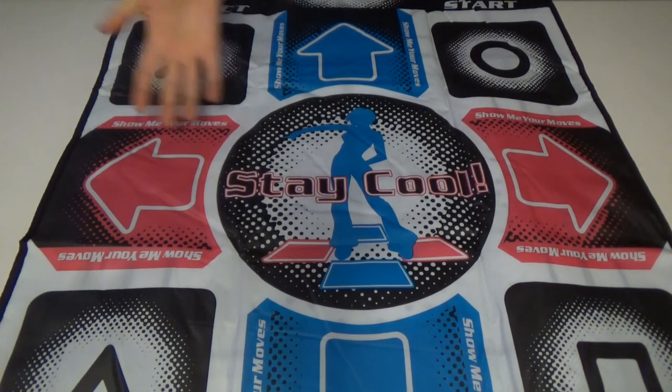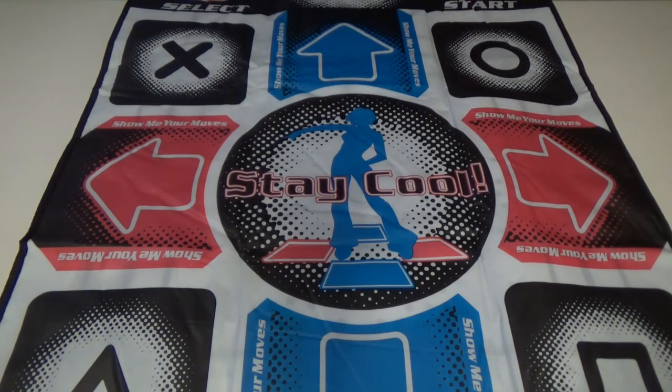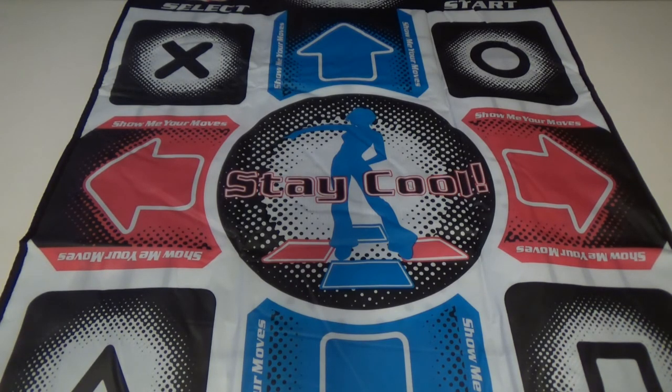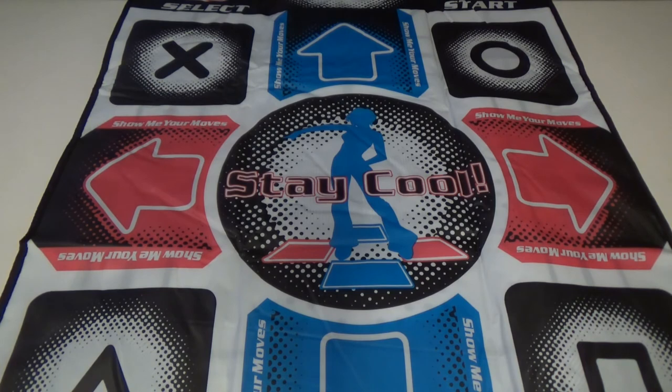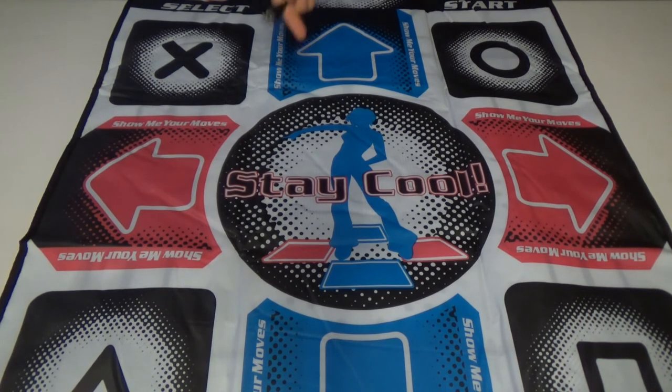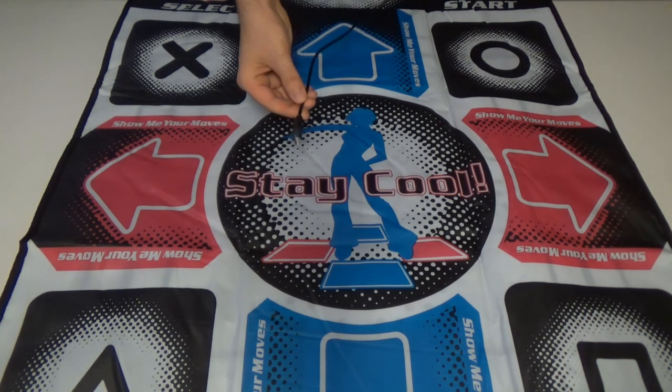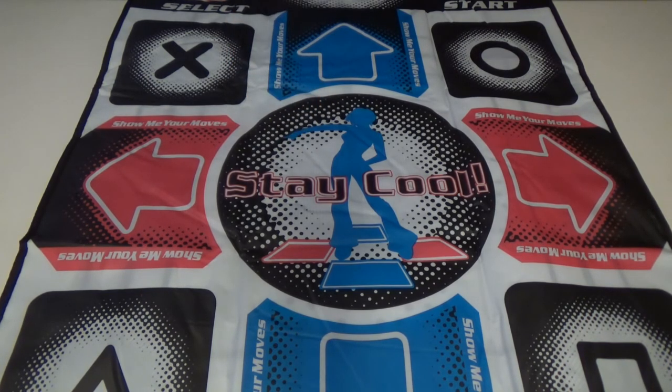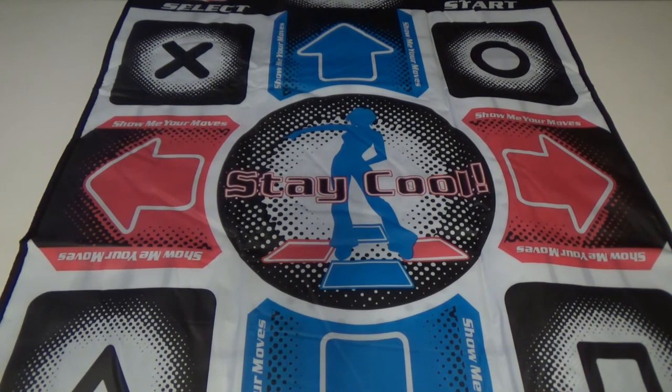Next up, we have a DDR dance pad. This cost me $10 and that includes free shipping from China. You probably get what you pay for. I don't use it that much, but it does function. It just plugs in the USB in your computer. So if you want to play Dance Dance Revolution on MAME, you can.